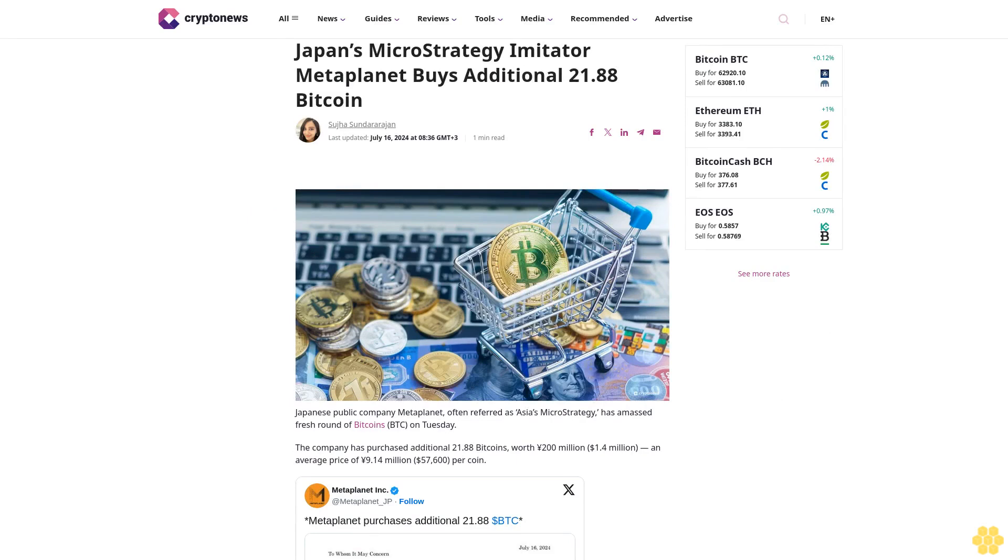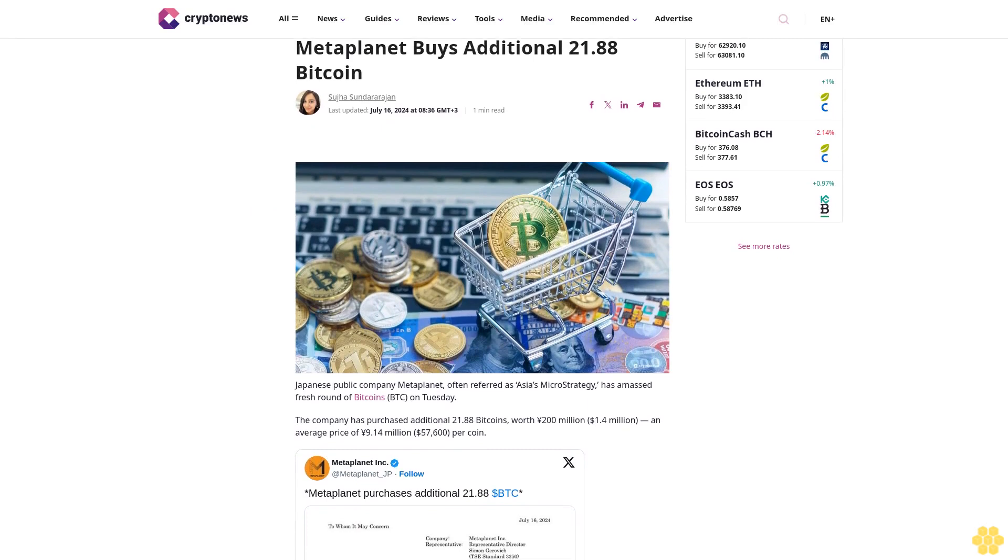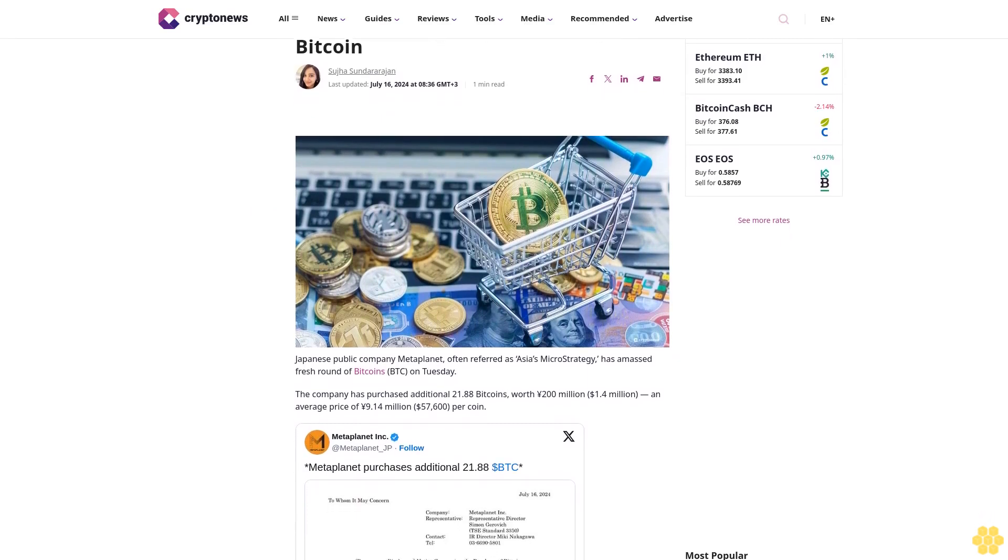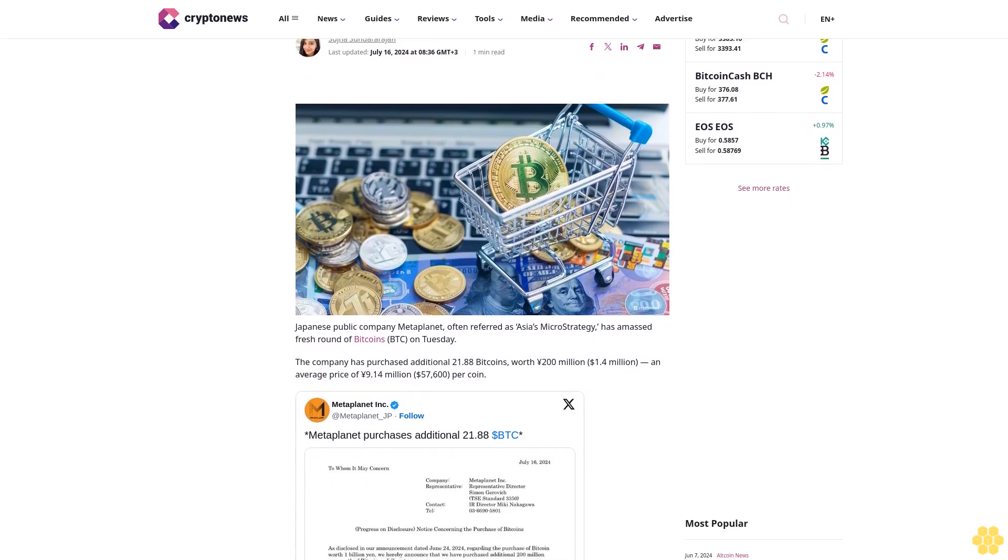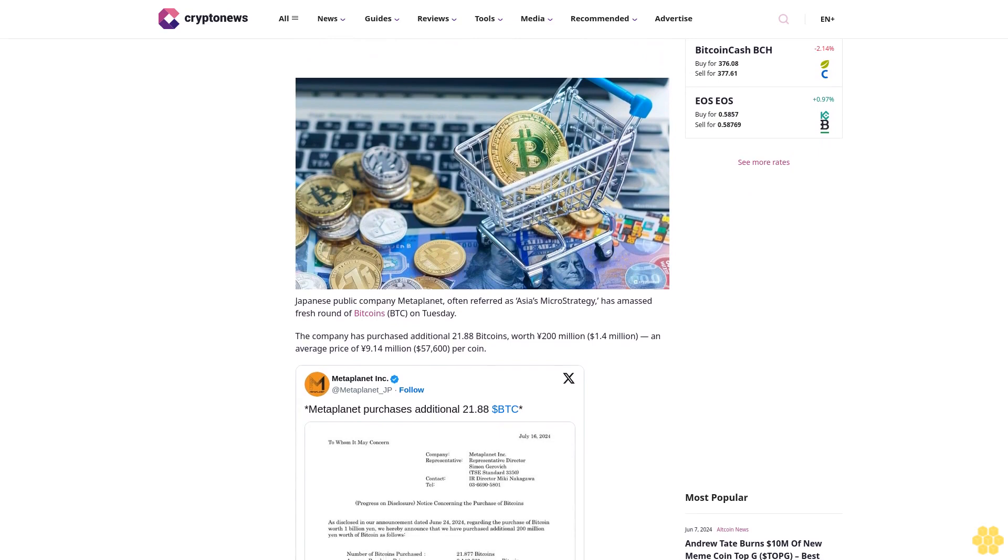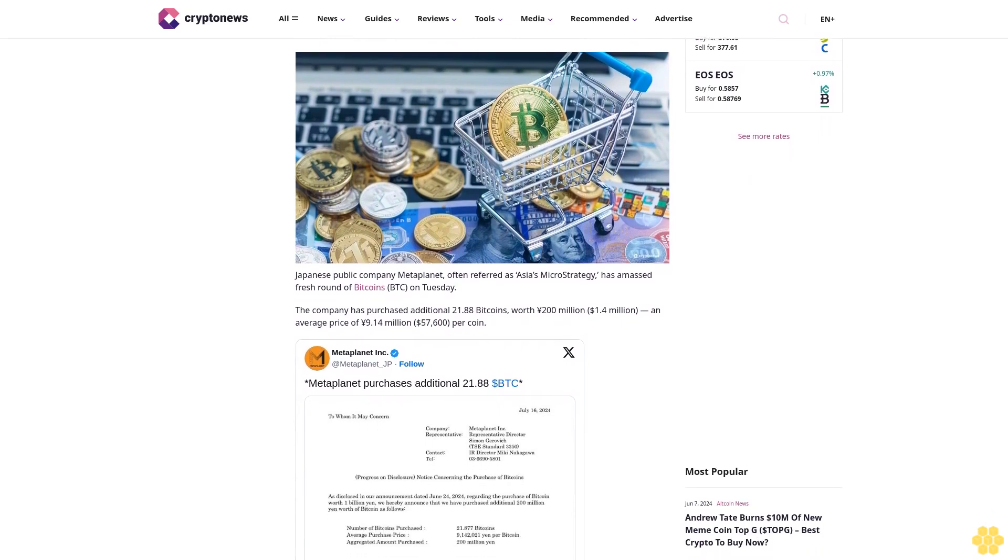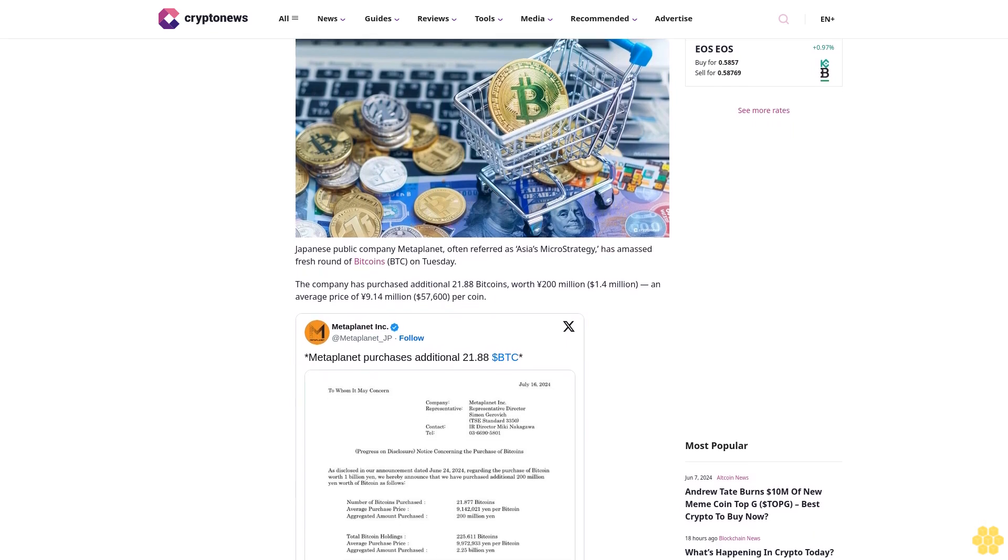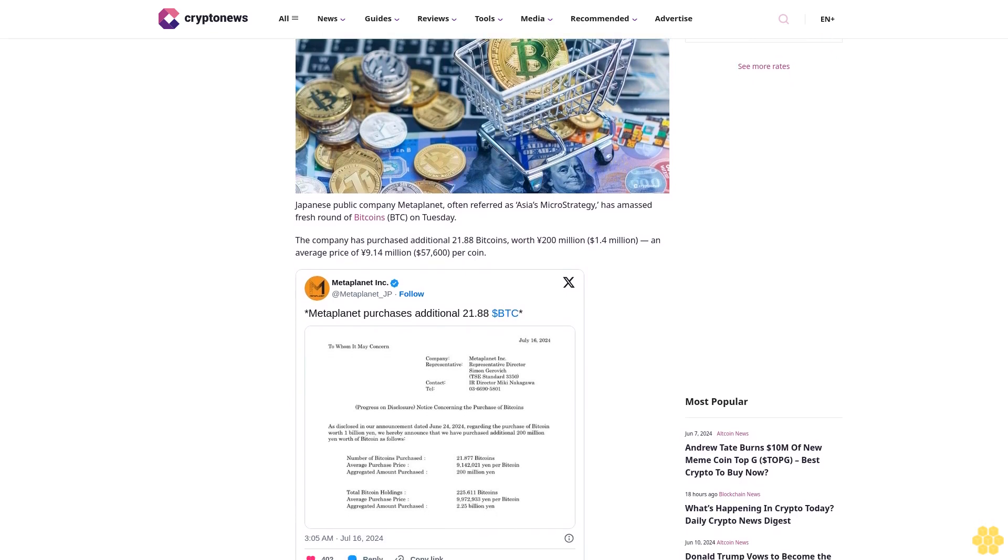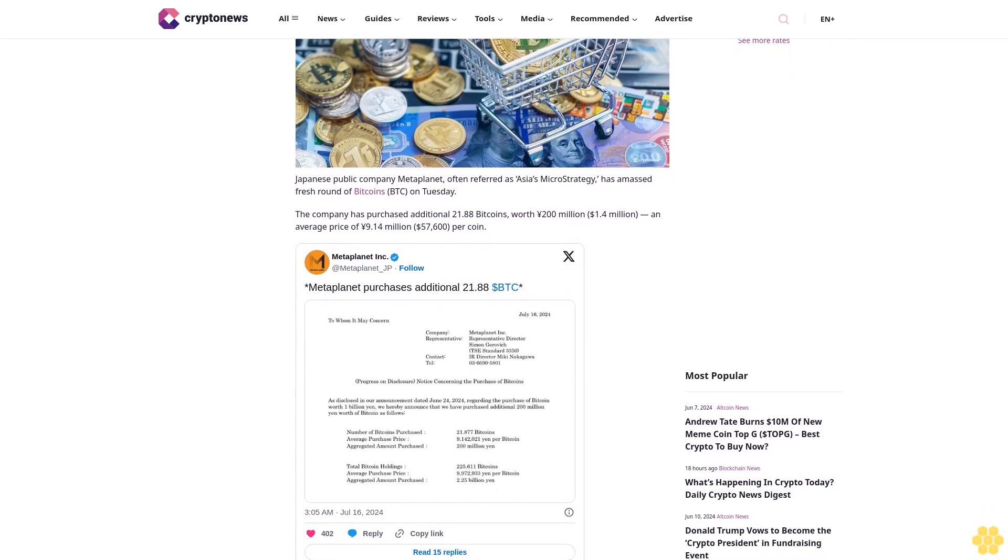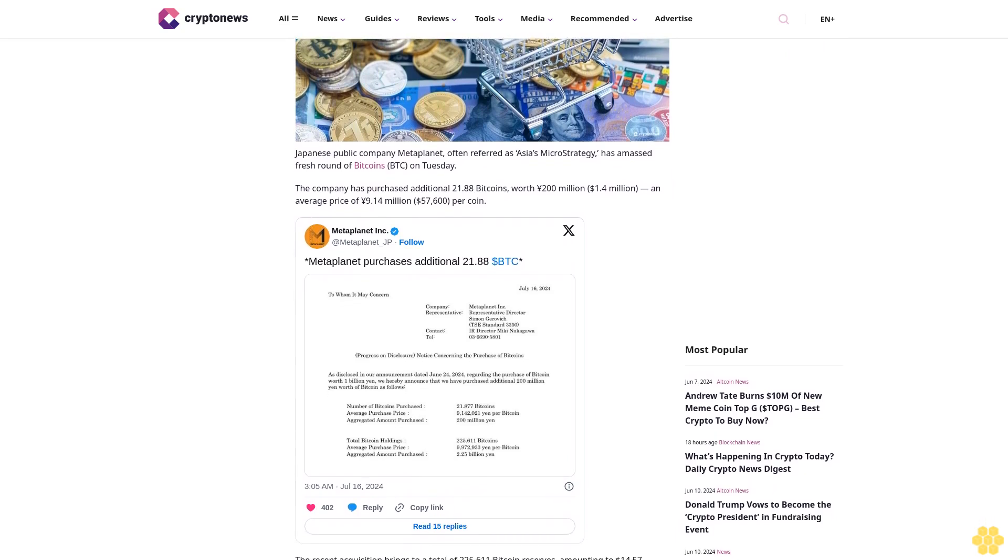Japan's MicroStrategy imitator Meta Planet buys additional 21.88 Bitcoin. Suja Sundar Rajan, last updated July 16, 2024 at 8:36 GMT. Japanese public company Meta Planet, often referred to as Asia's MicroStrategy, has amassed a fresh round of Bitcoins BTC on Tuesday. The company has purchased an additional 21.88 Bitcoins worth 200 million yen, 1.4 million dollars, at an average price of 9.14 million yen per coin.